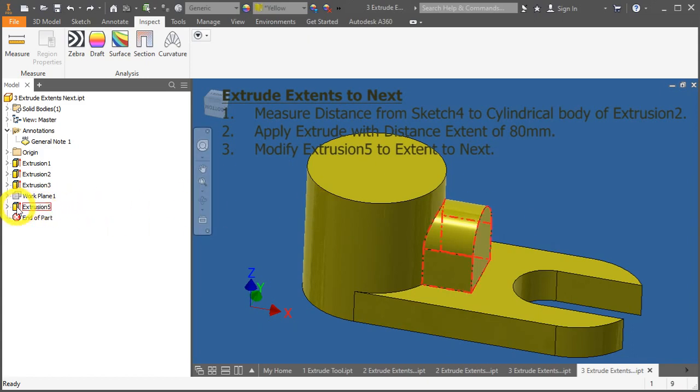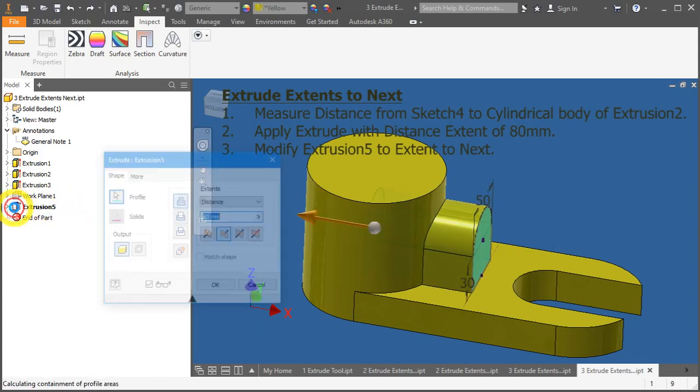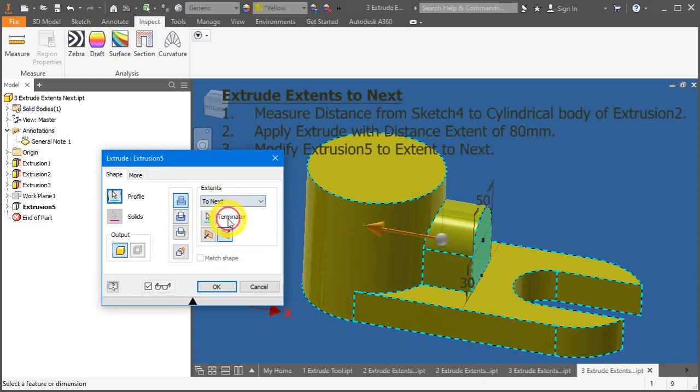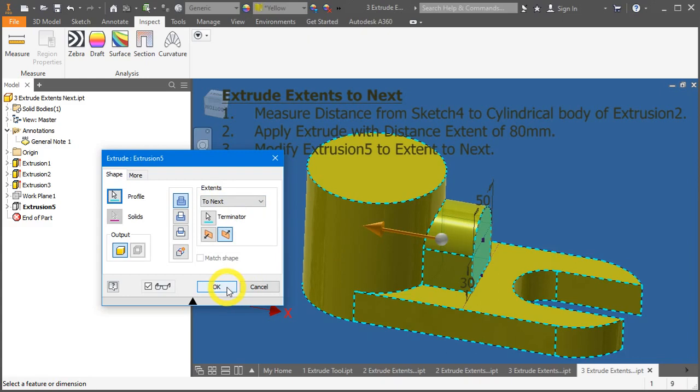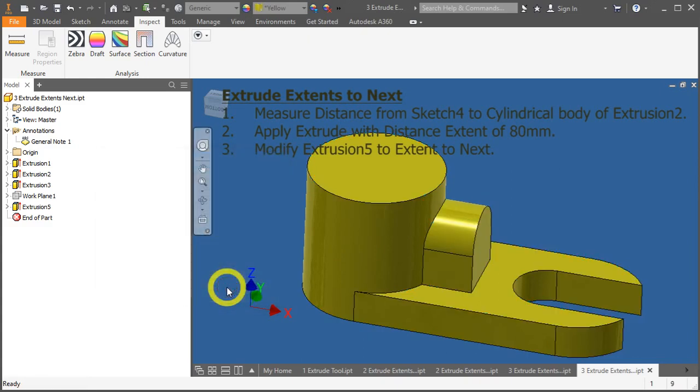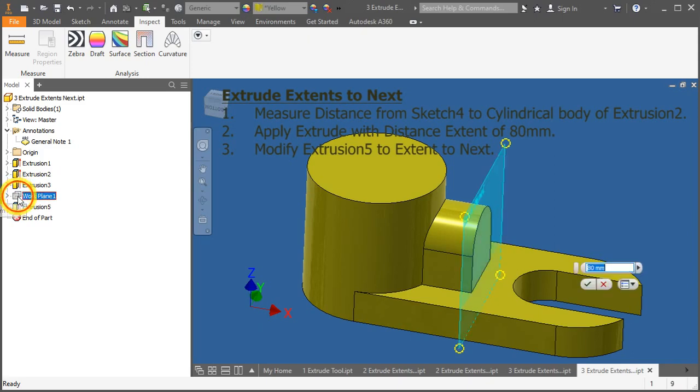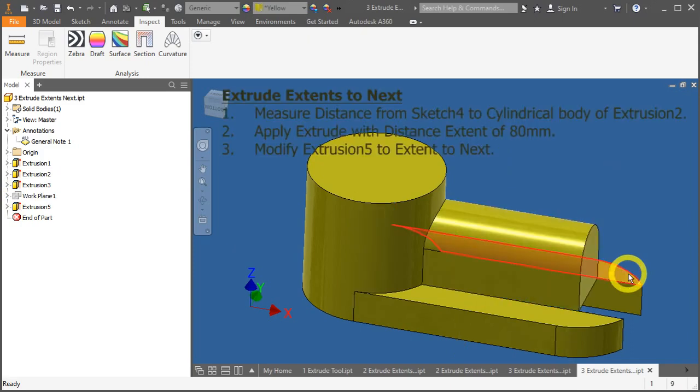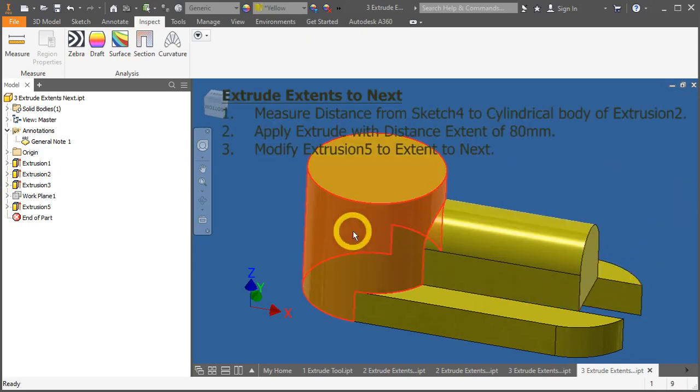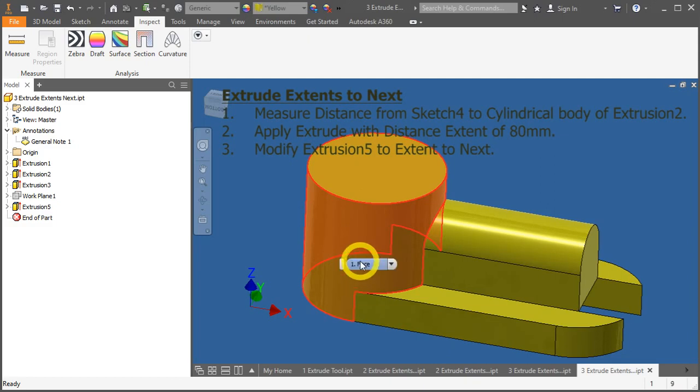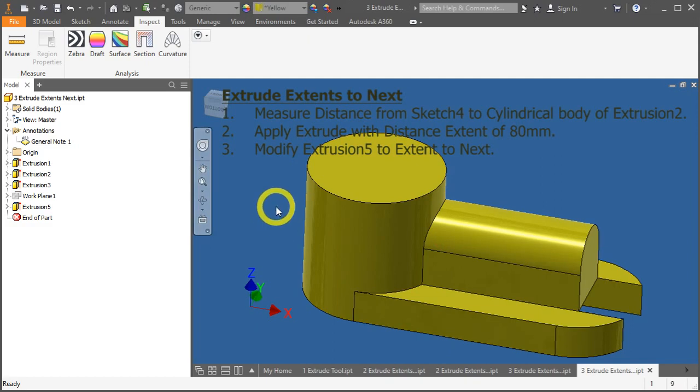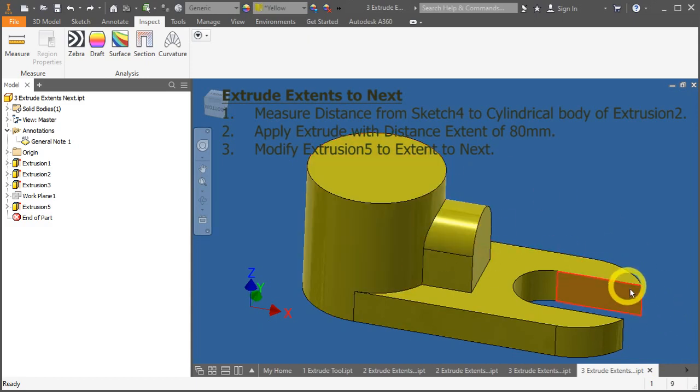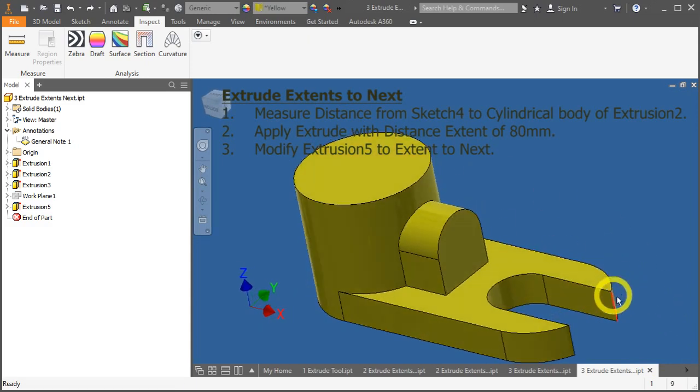Under extrude number 5, double click on the symbol again. And instead of distance extend, change it to next. Automatically, they will move it to the nearest solid body. Press OK. And now, we will change again the value of the offset work plane. Double click. And change it to 160 mm again. And you will notice that it extends all the way to this bigger cylindrical body. So, depending on your design intent, please use it wisely. Let's undo. And we come to the end of this portion. Let's move on.